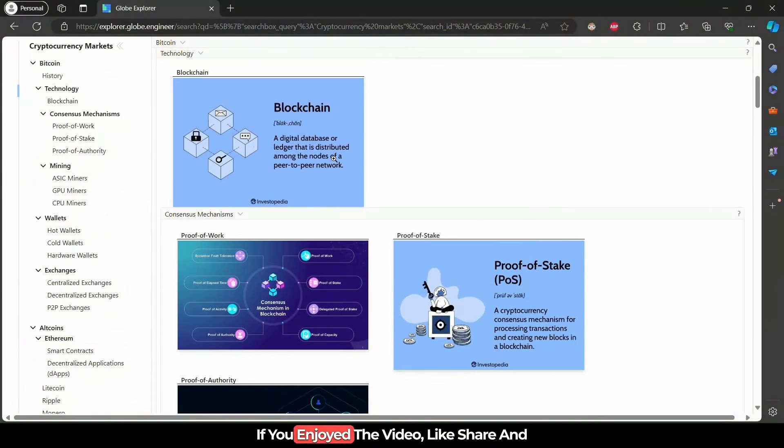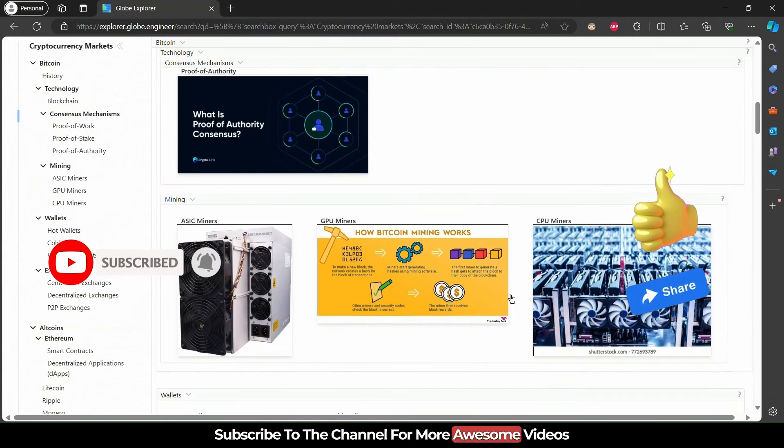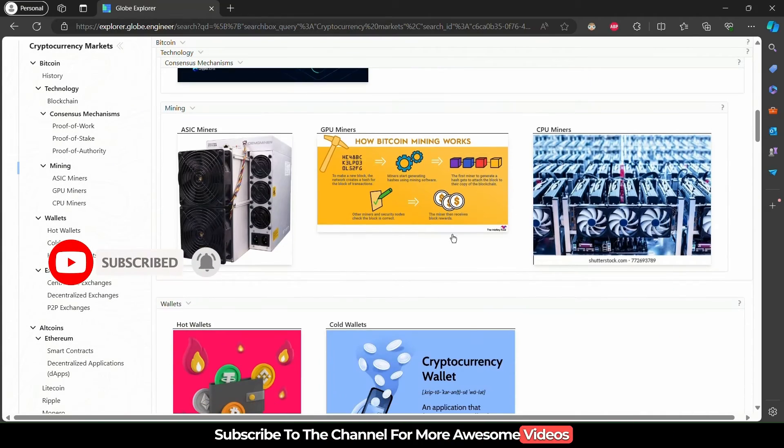If you enjoyed the video, like, share and subscribe to the channel for more awesome videos.